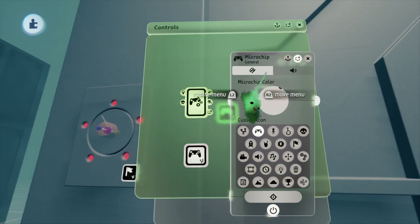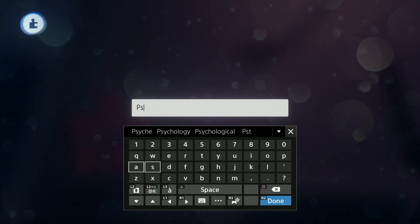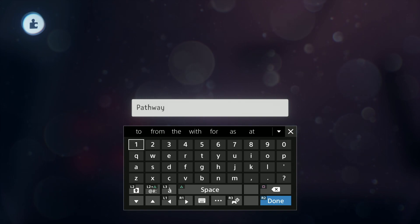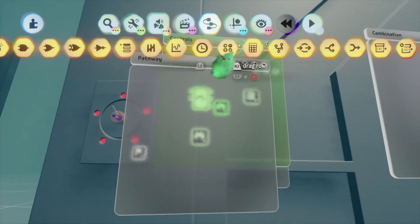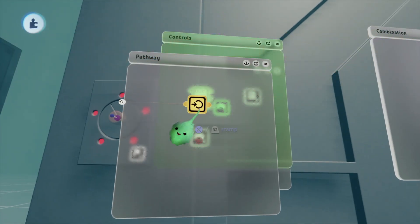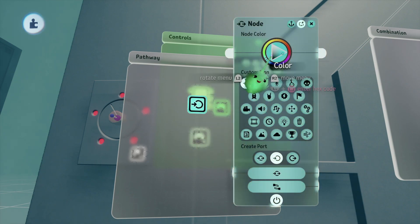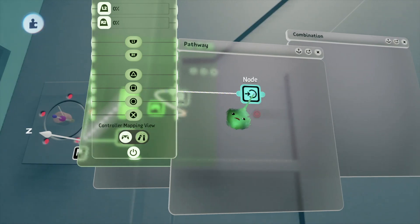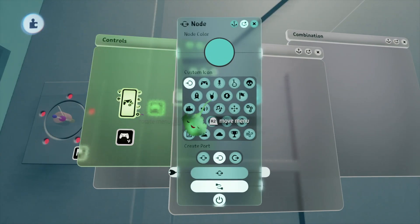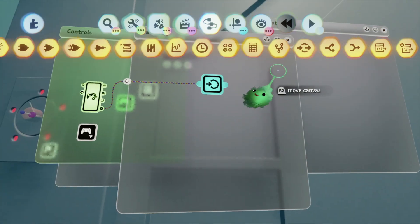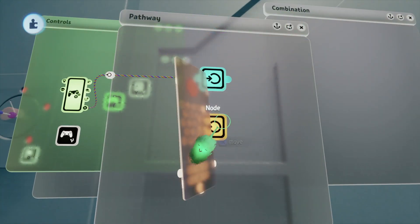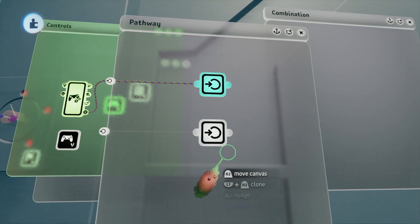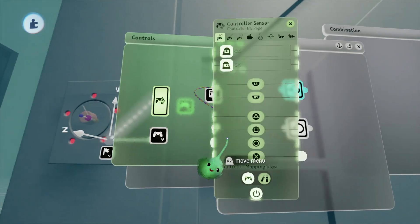We're going to make this pathway. Stamp out a node — I don't know if I need to label it, I'll just make it blue — but basically it counts for X. Then we're going to take one more node and make it white.